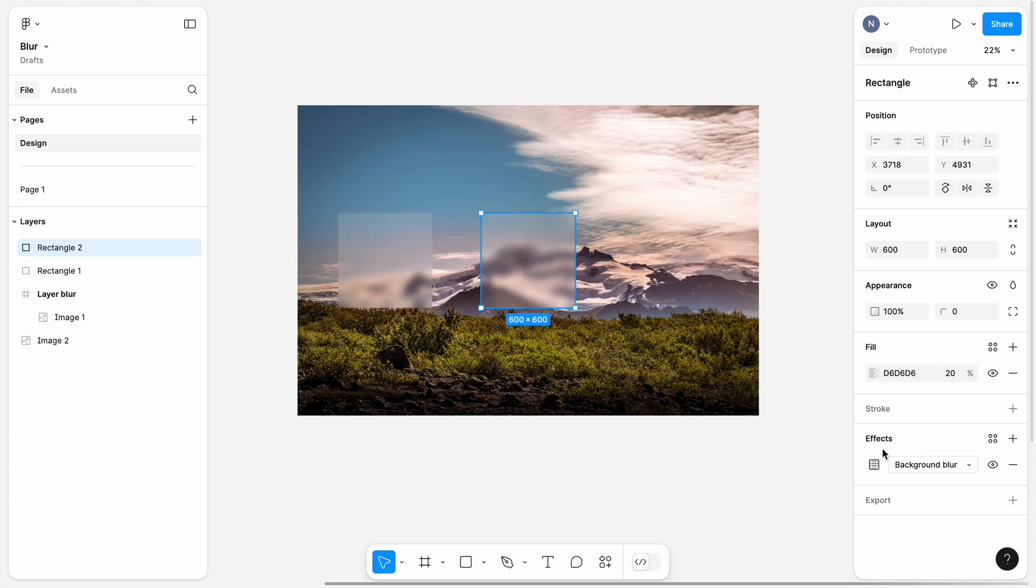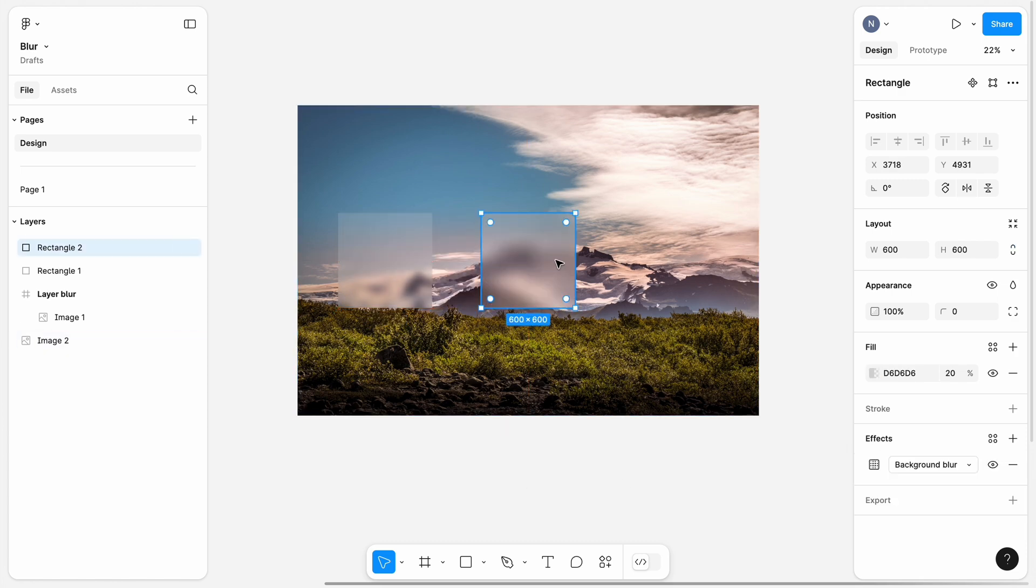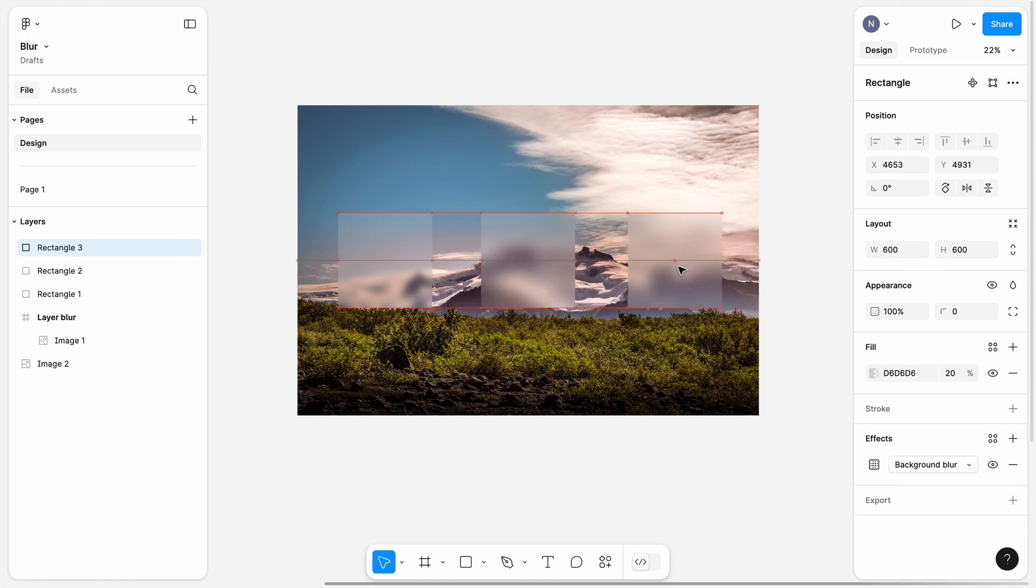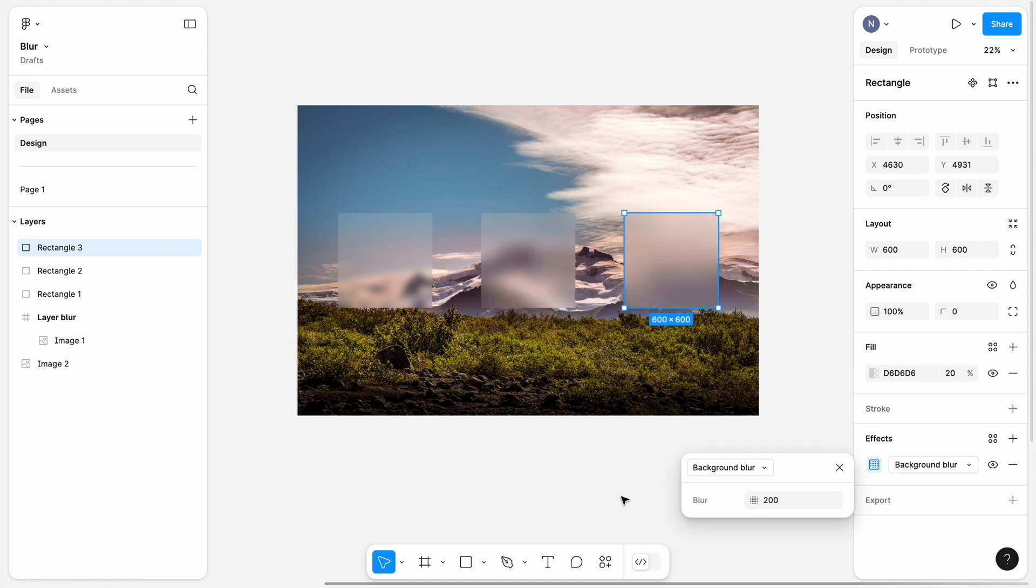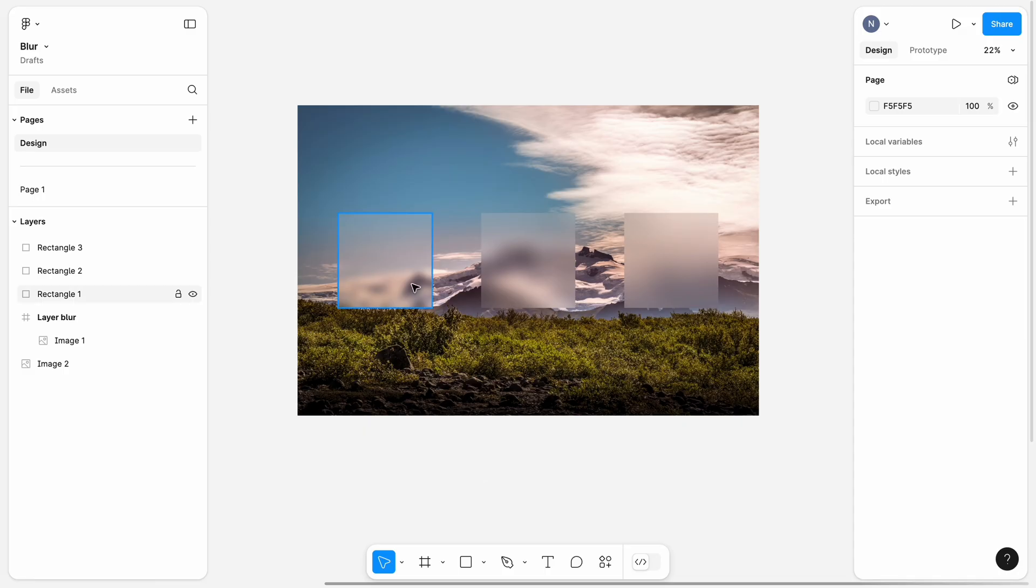Copy the square and change the blur value to 100. Create another copy of the square and set the blur value to 200. As you can see, the value determines how blurry the layer becomes.